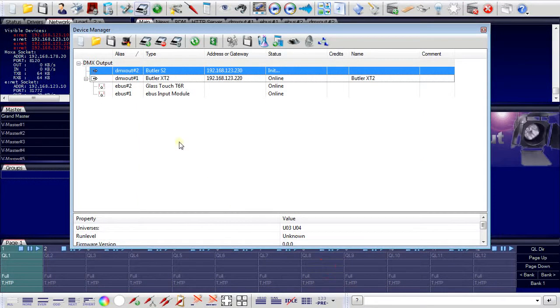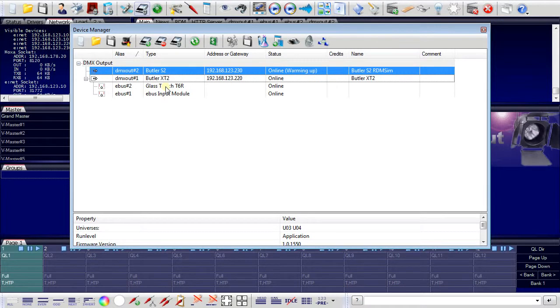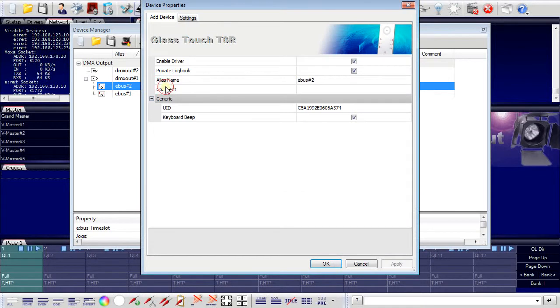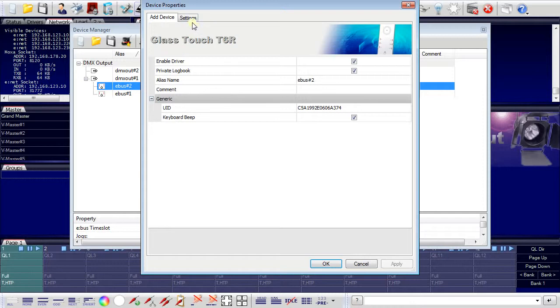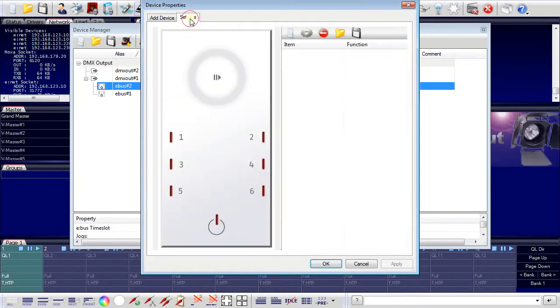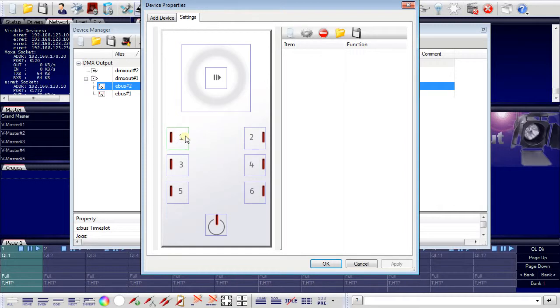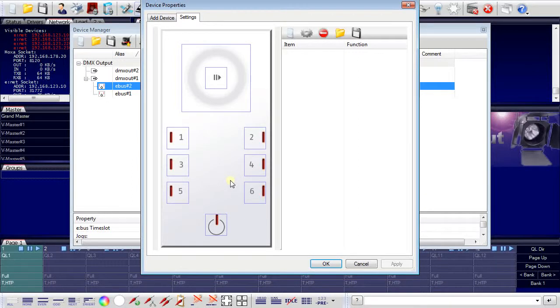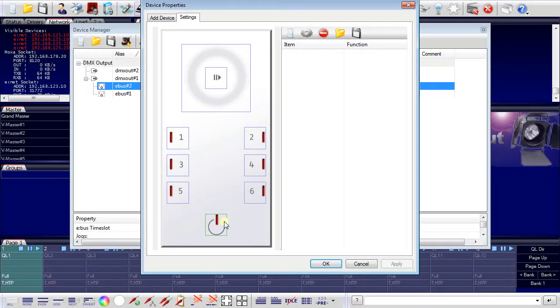For the eBus elements, here the Glass Touch terminal, double clicking will open another dialog with the configuration data and, most important, the so-called settings. And in the settings, I can, for the device, add the functions and features that will be used for buttons or for masters or for on-off buttons like this one.